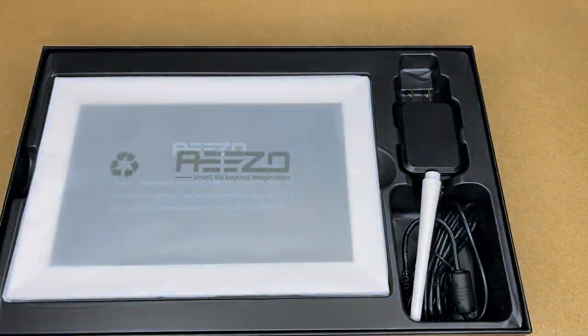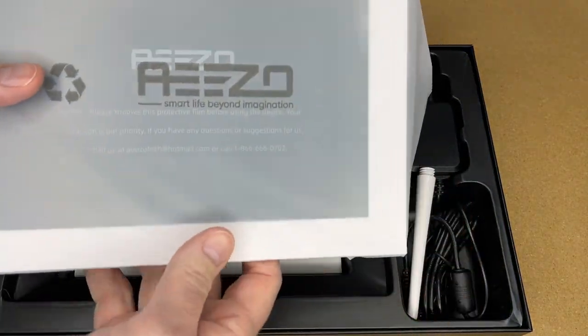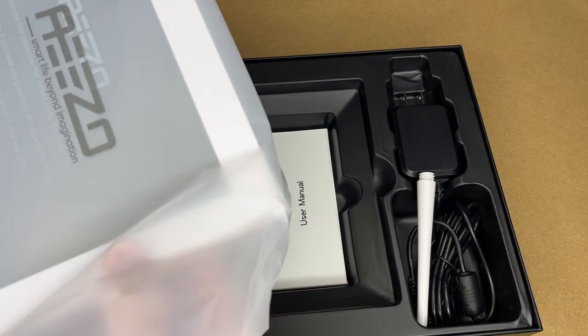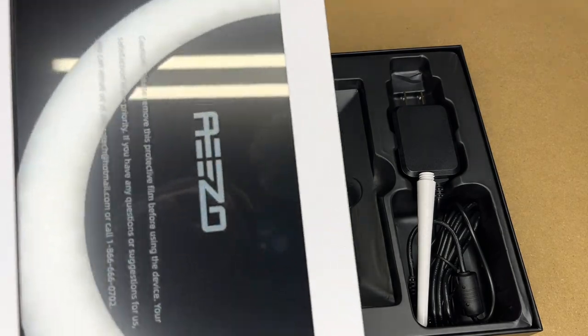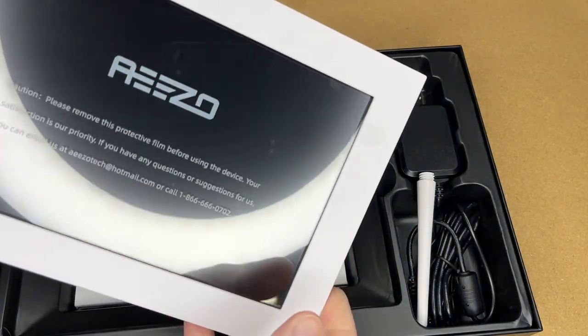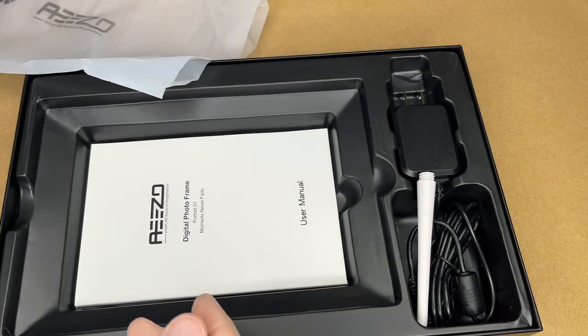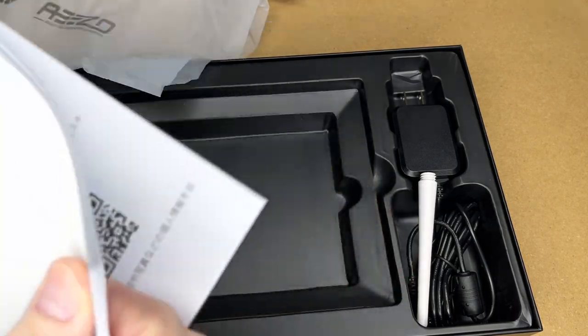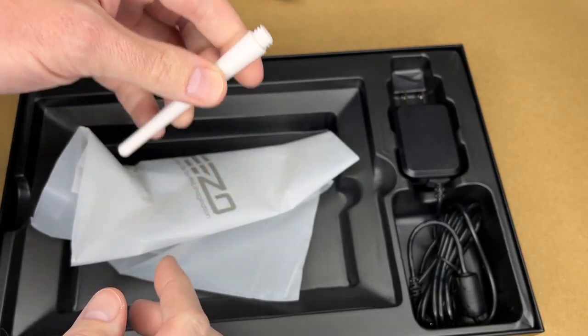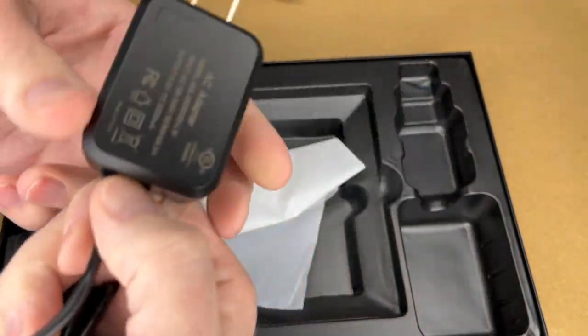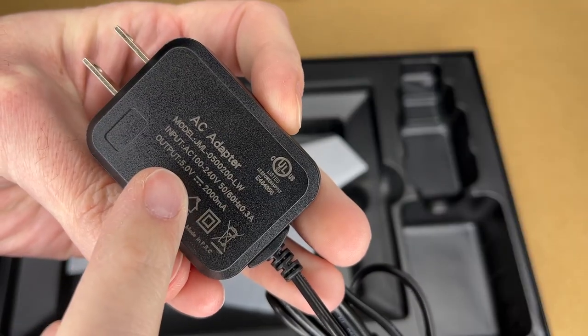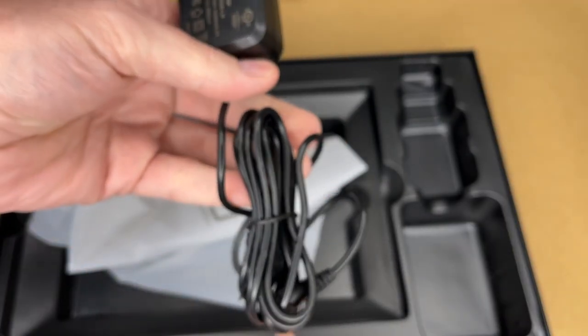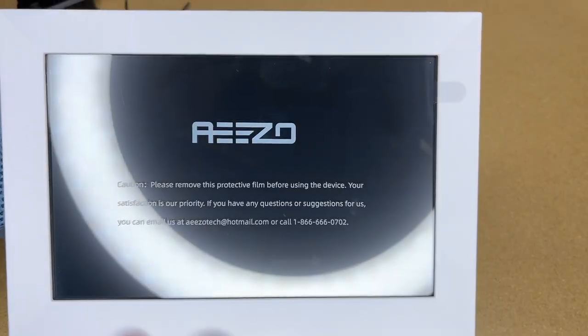So we have some protective foam here. Here's the frame. Let's take that out. So this has a nice white frame around it. We'll take a little closer look at that in a second. I'll pull the user manual out. Here's a plastic peg that's used for a stand. And here's the power supply. So the output on this is 5 volts at 2 amps. So this does require power. It doesn't have a battery in it.